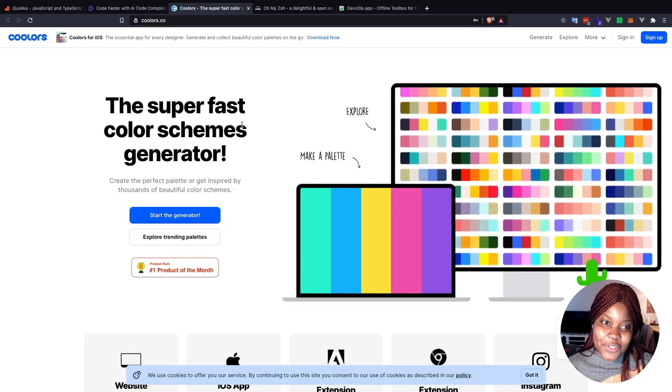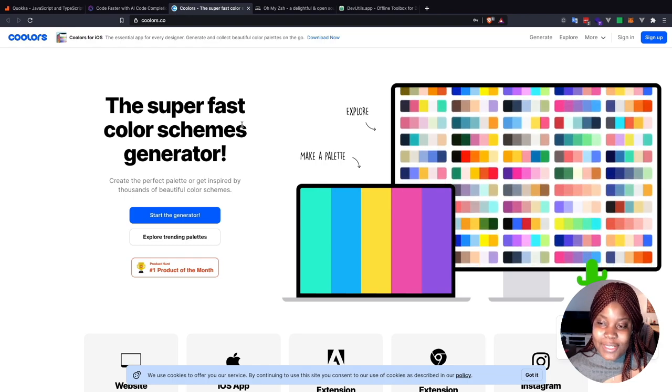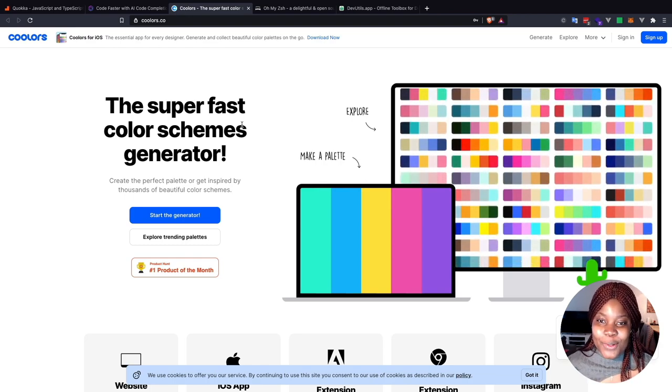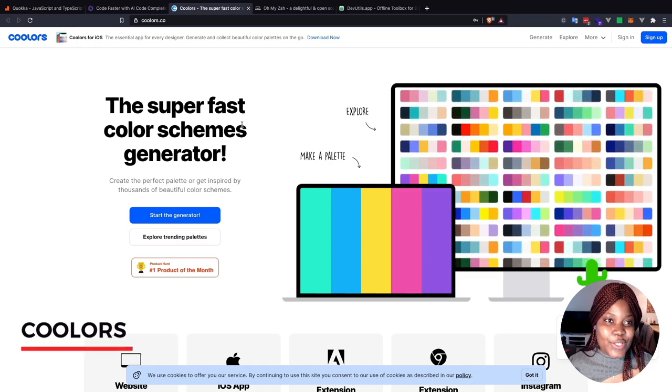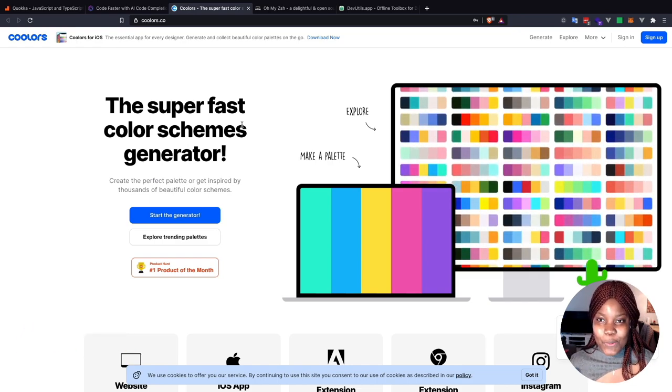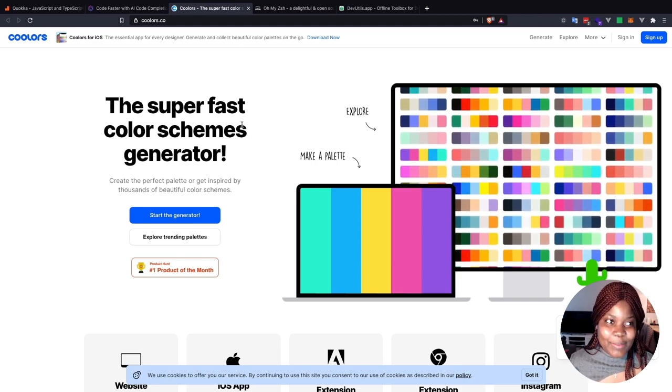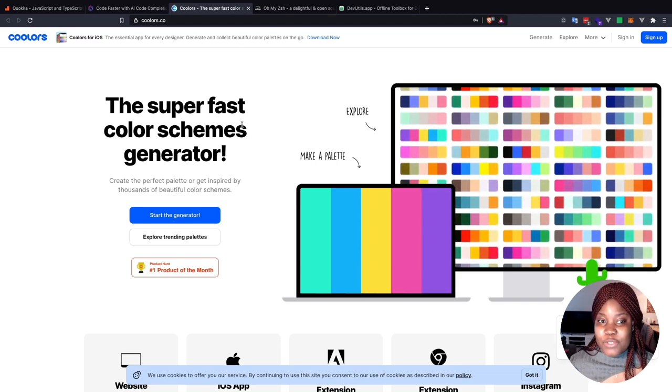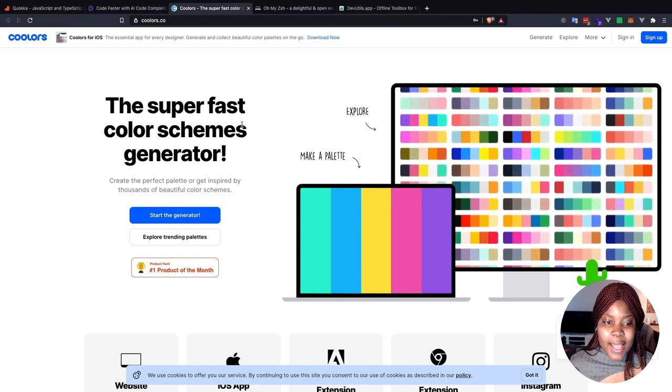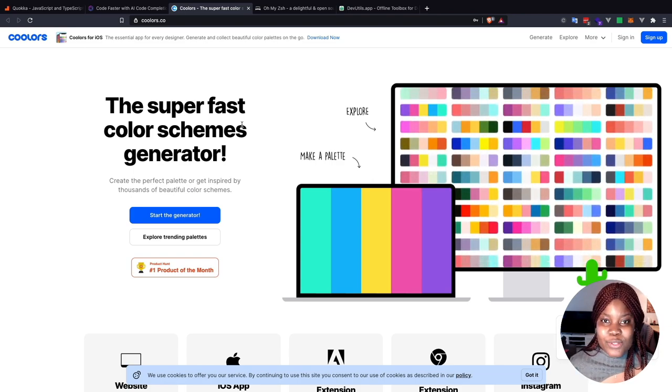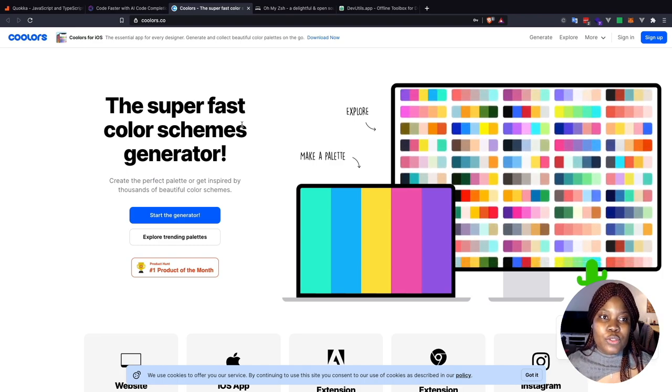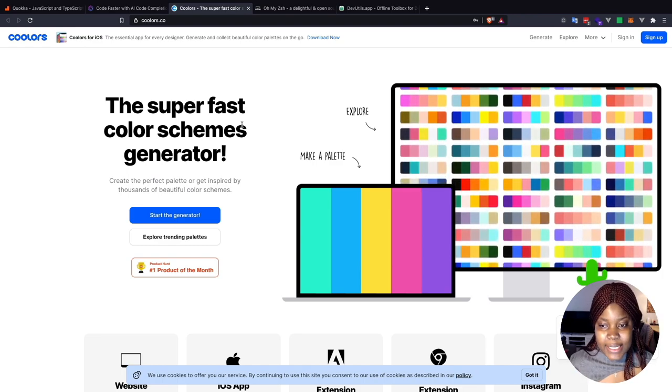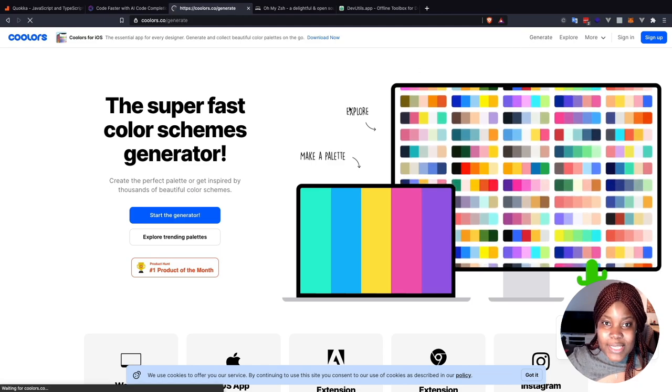The third tool I'd like to share with you is very vital because as front-end developers, we always have to use colors. So this tool is called Coolors, like Cool Colors. I don't know if that's the idea they had with the name, but Coolors is a color scheme generator that helps you generate different palettes. Apart from using this for code, I also use it for design, so I can see how this tool would be also beneficial for designers.